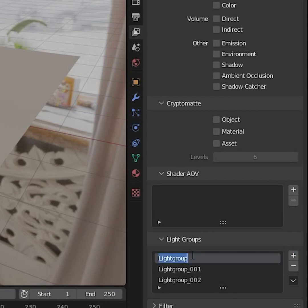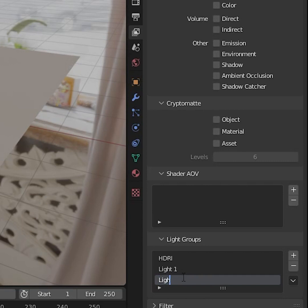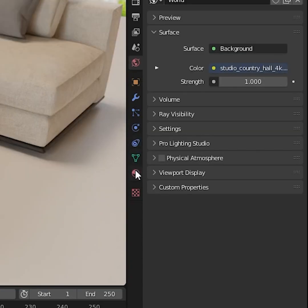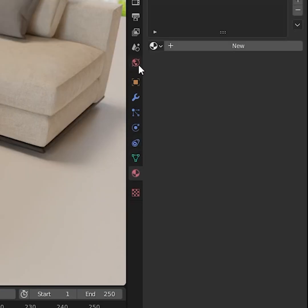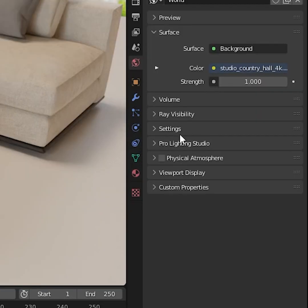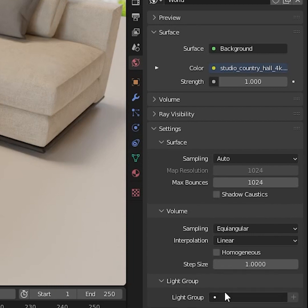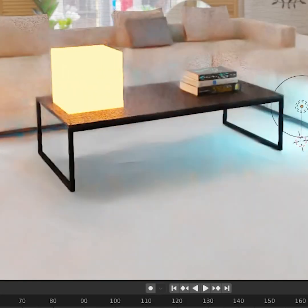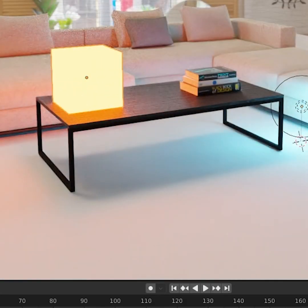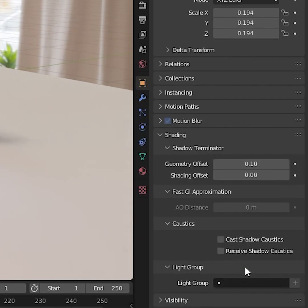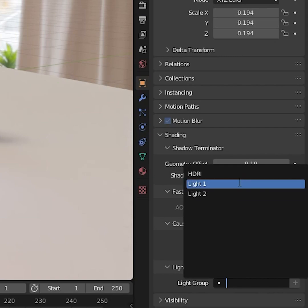Here, you can create as many light groups as you want — go wild. We're halfway there. Once you're done, you can head into the world tab, and in the settings, you can give your environment a light group. Now do the same thing for every light, but under object properties.